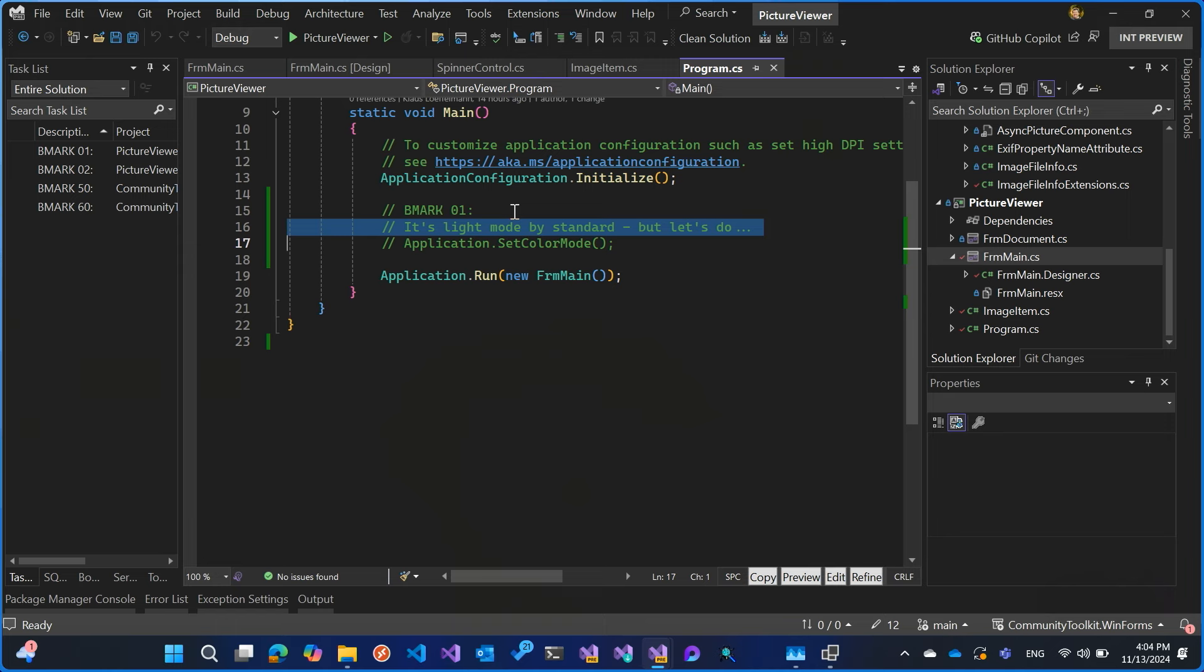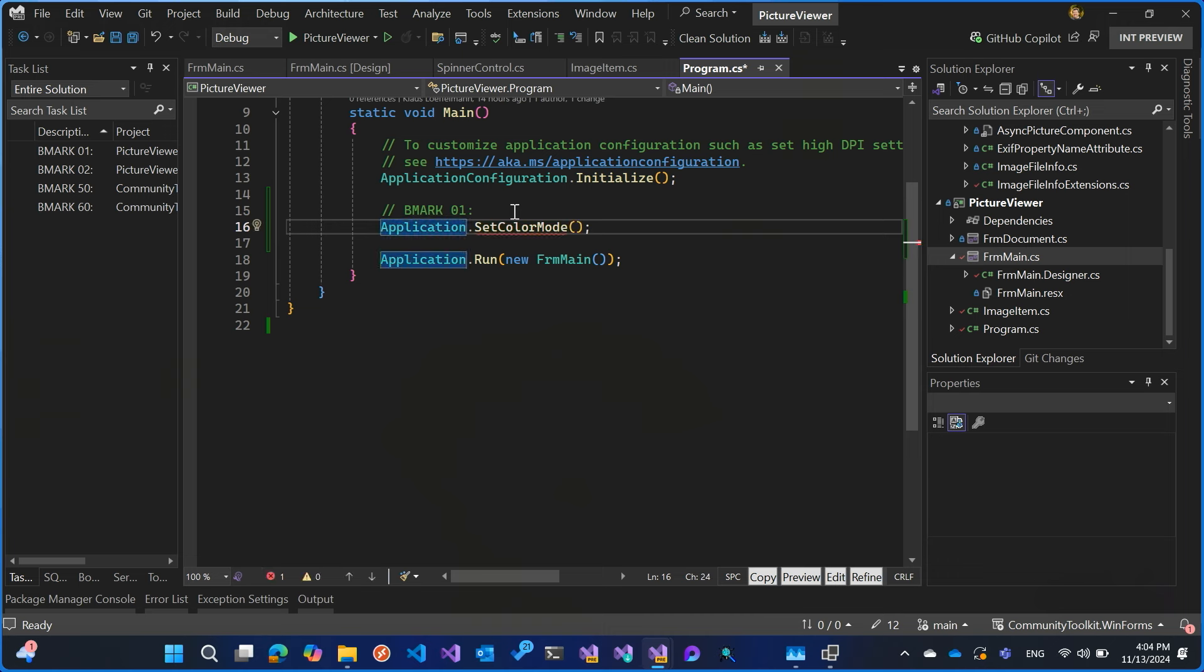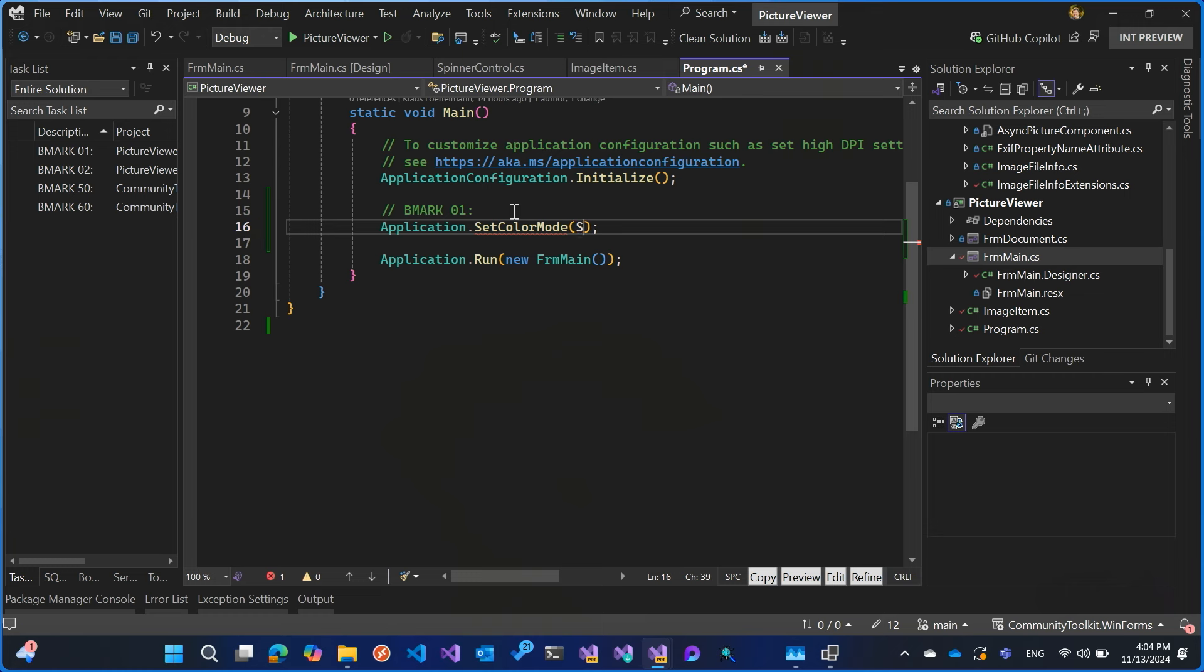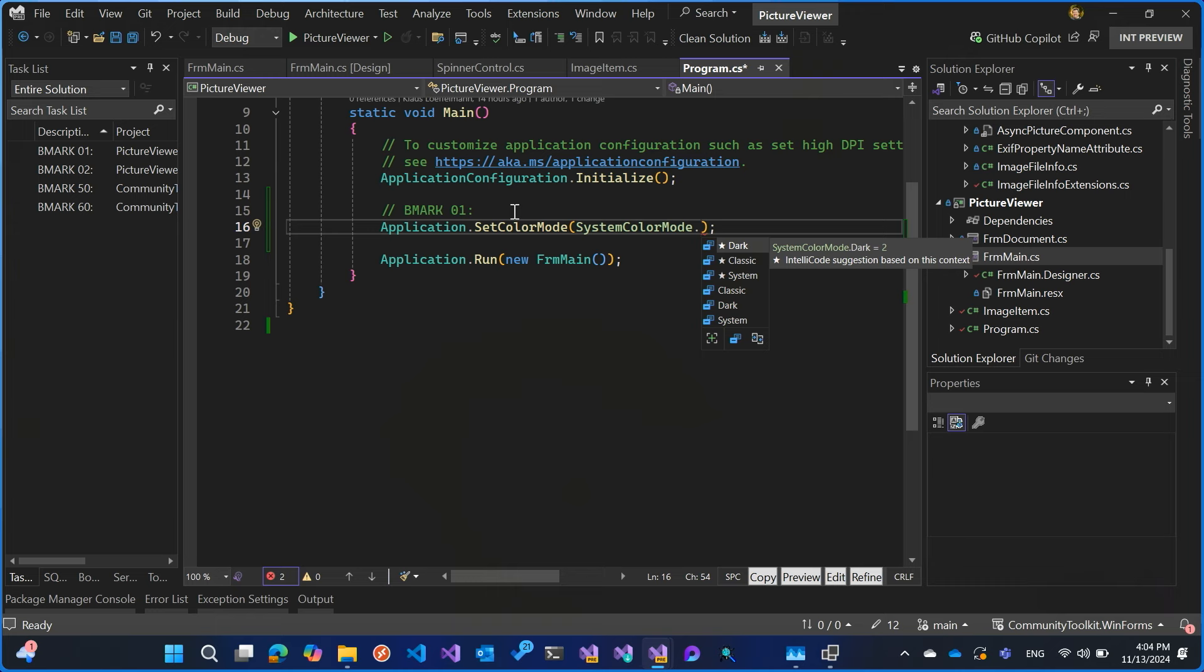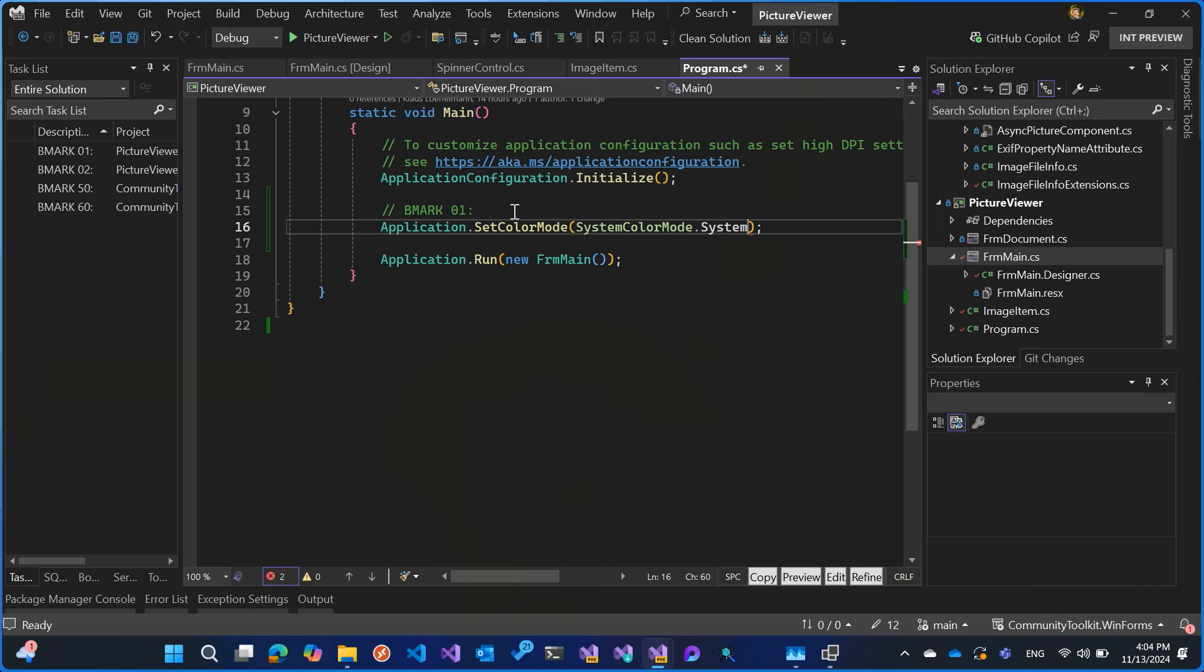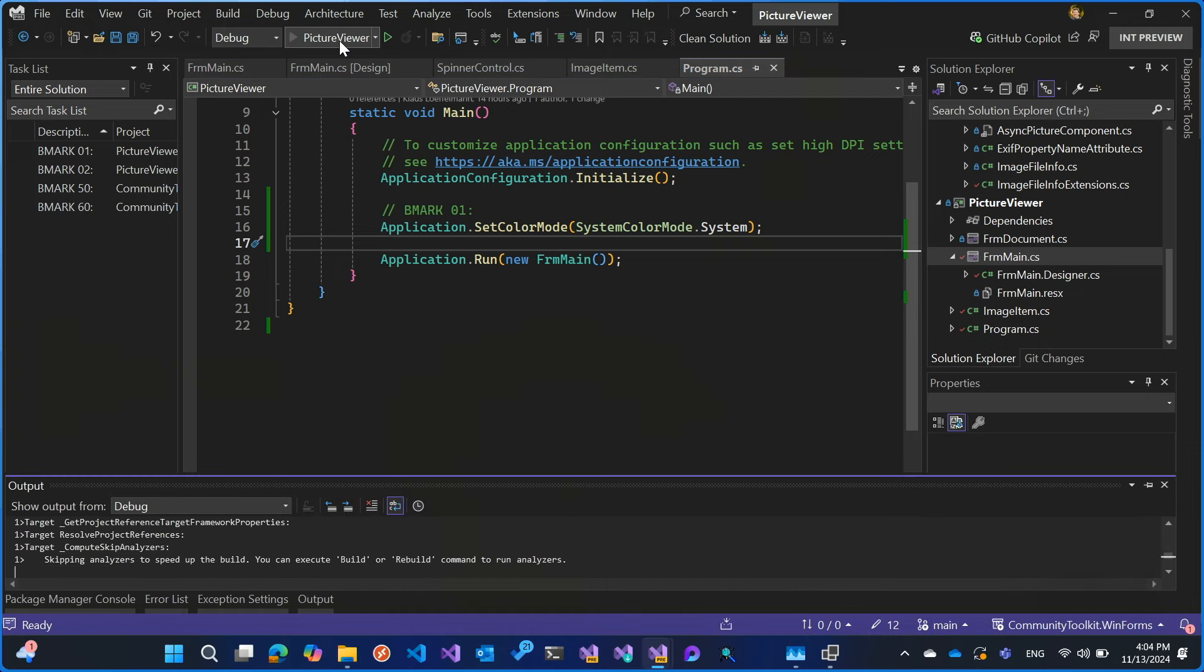But let me show you really quick how easy it is to actually have that light mode, typical WinForms app, and then make a dark mode out of it. So we have the application object. And that's usually the place where we always set up the kind of like the base for the whole application. And new in .NET 9 is the set color mode. And what I can do with it is I have now the system colors enum, which gives me three options. And it's quite simple. We have the dark mode, we have classic, and then we have system.